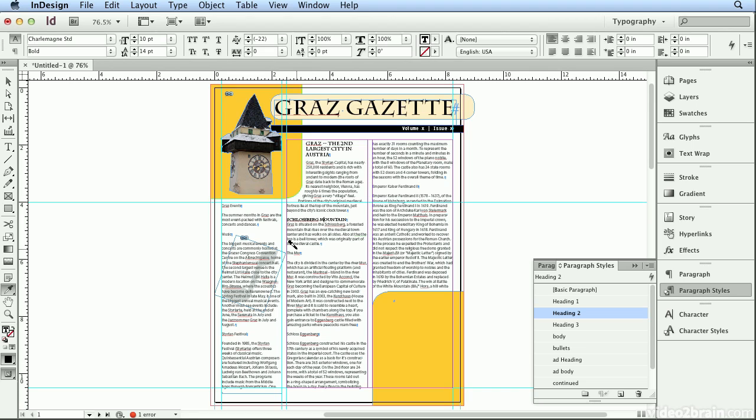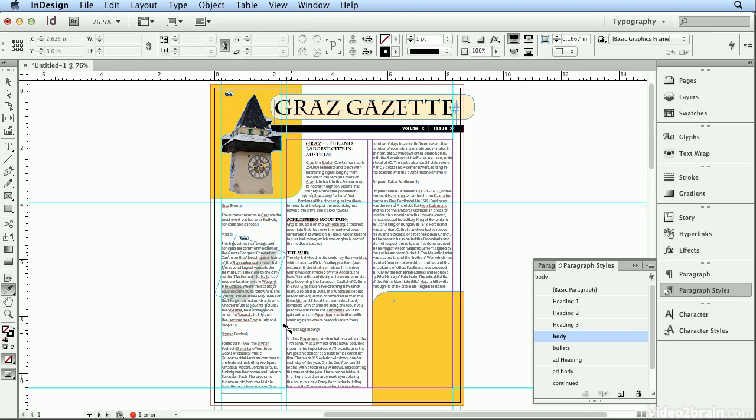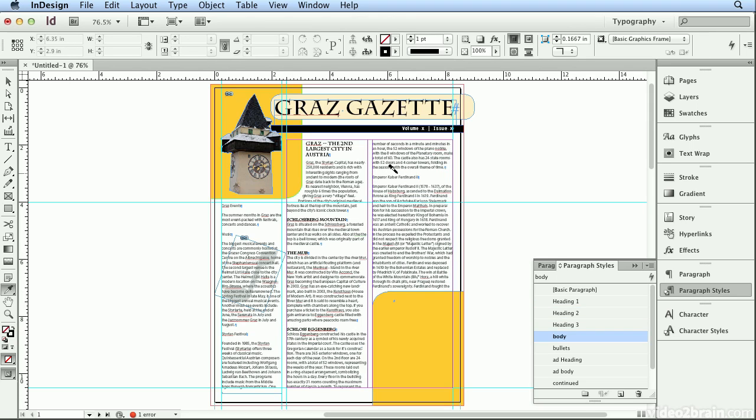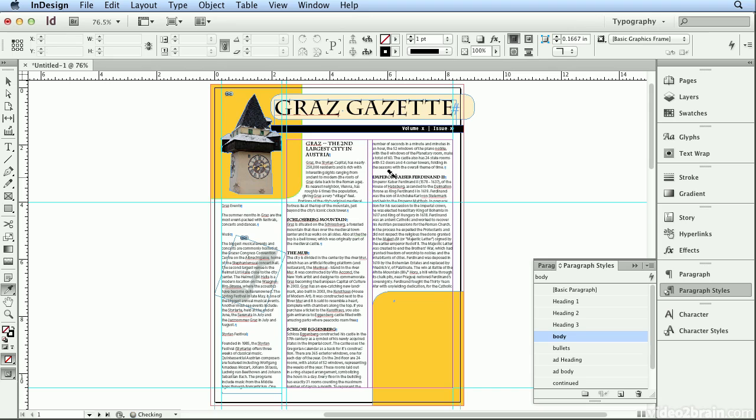When I see the tip of the eyedropper get the eye beam or your text cursor, it's safe to click once. And now I'm applying my heading 2 styles.